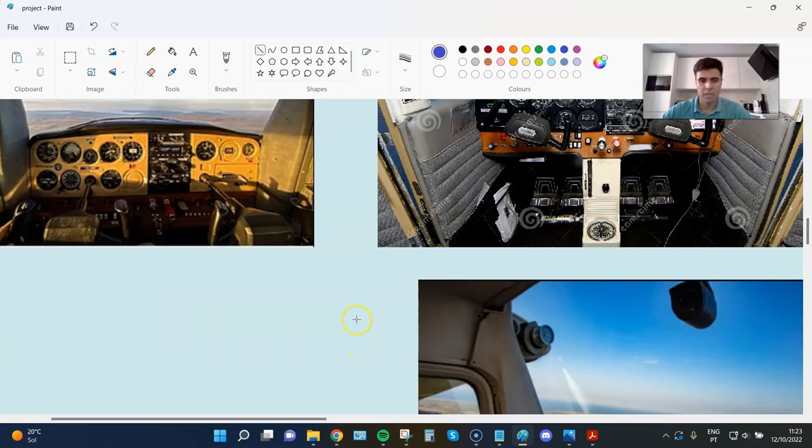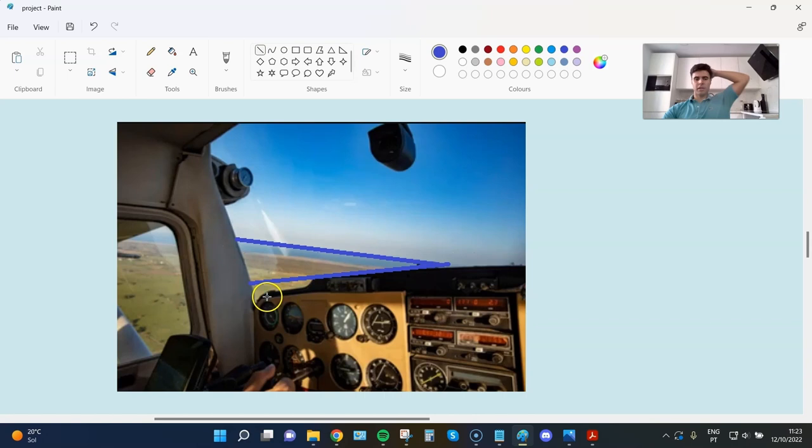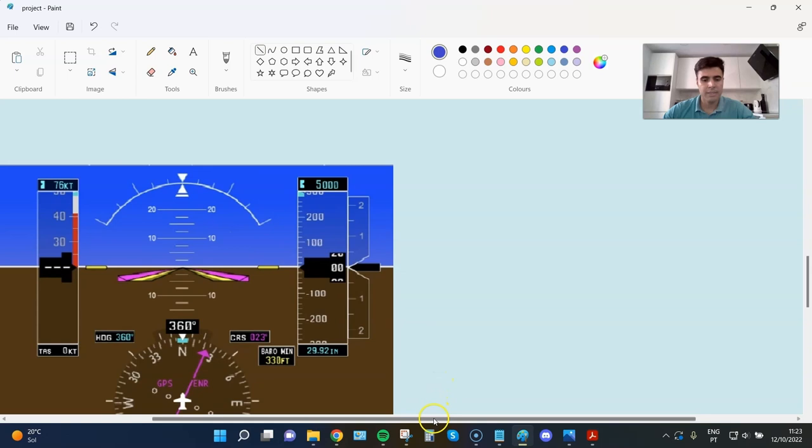And we do everything in relation to the natural horizon, even the turns. If we come to the turns, how can I turn? We have here a certain angulation between the fuselage and the natural horizon. So this is how you know that you're turning left and you do everything in relation to the natural horizon.